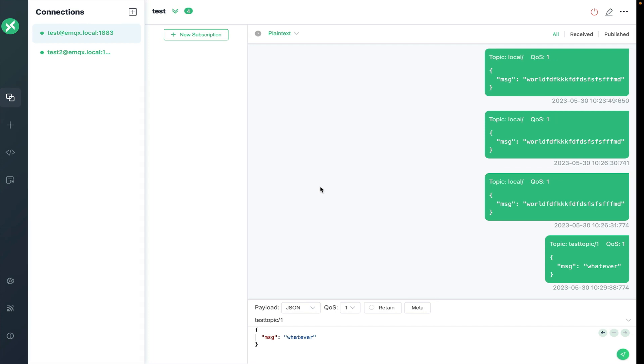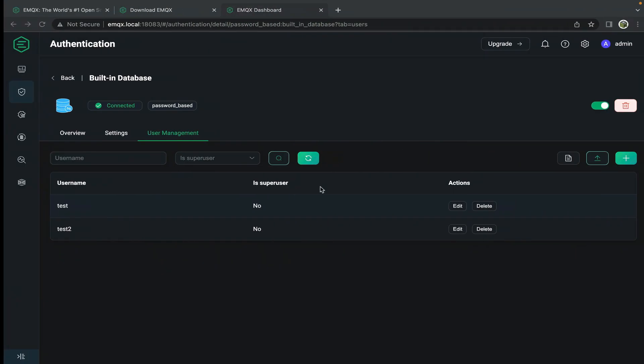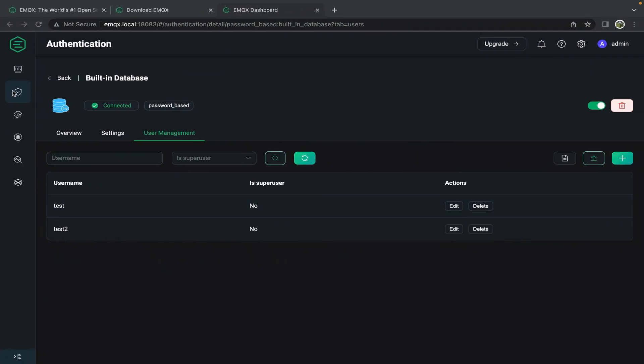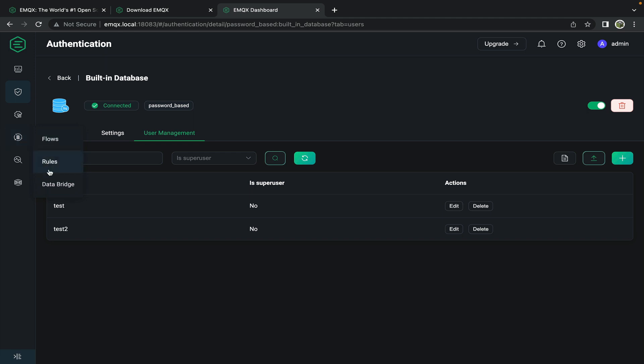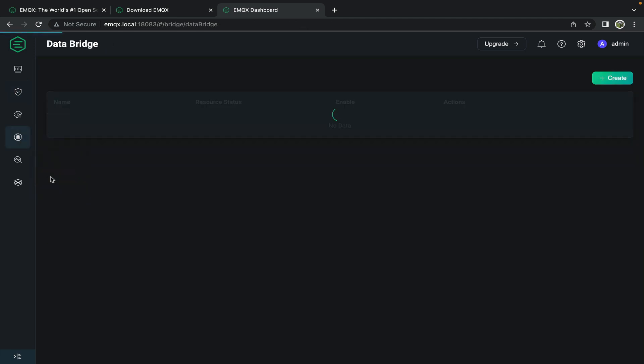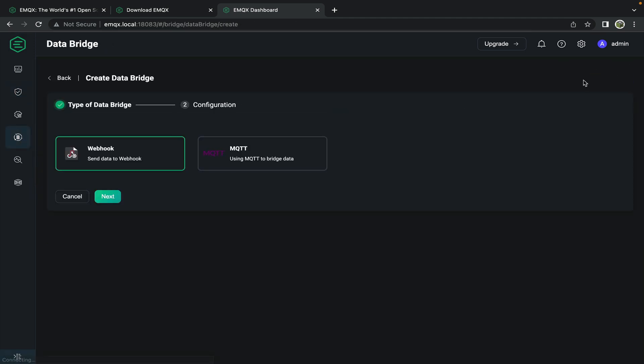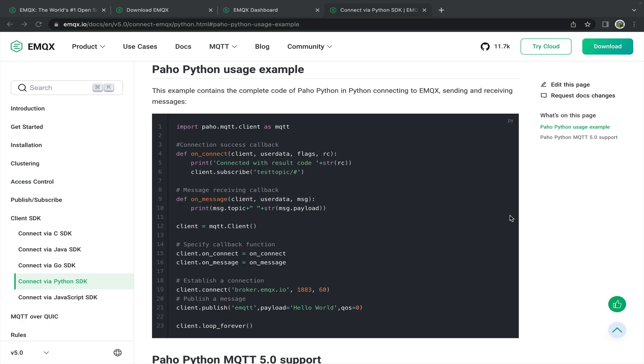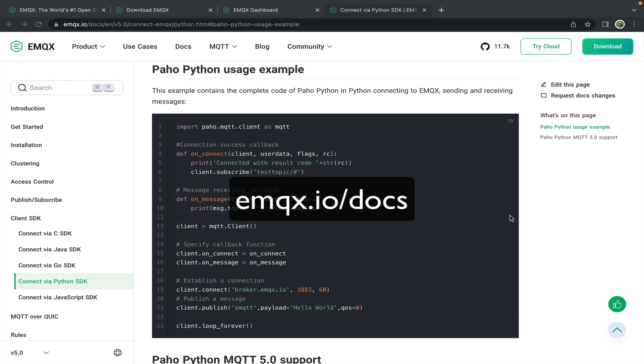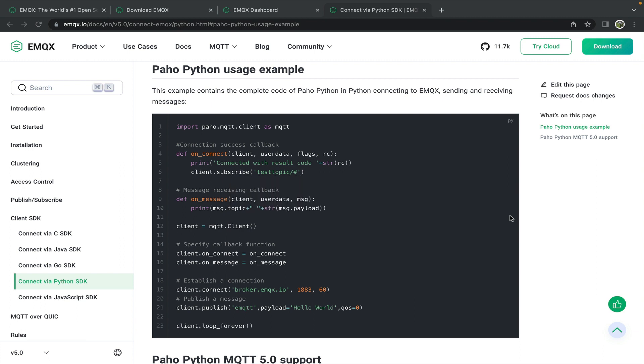And through the emqx dashboard you can bridge that data to another mqtt instance or another broker or through webhooks. The docs on emqx.io also walk you through connecting to your emqx broker using various languages such as python, go, java, c or javascript. This way you can create various applications that can talk through mqtt to your other devices.